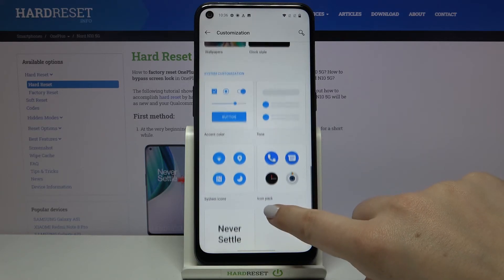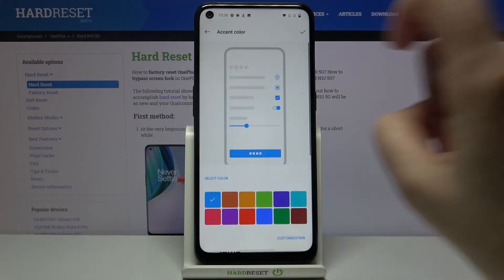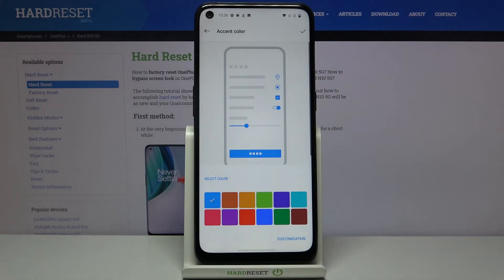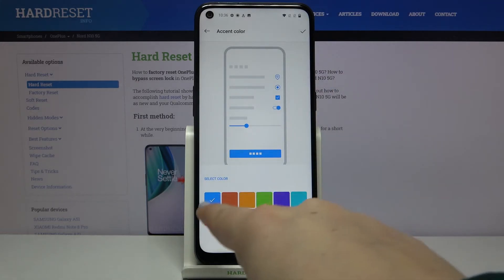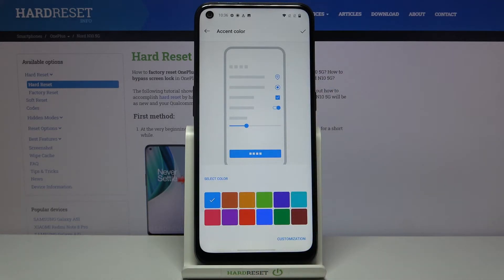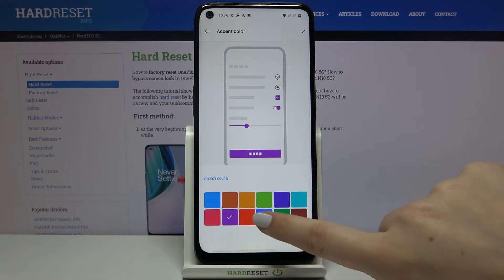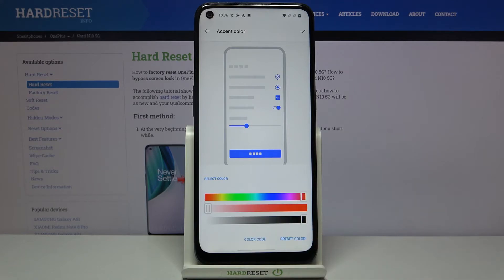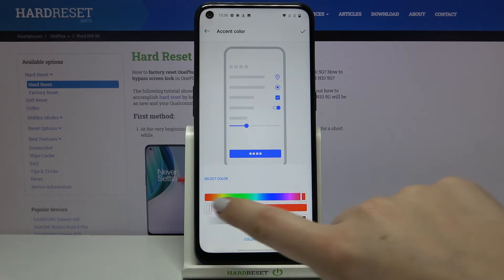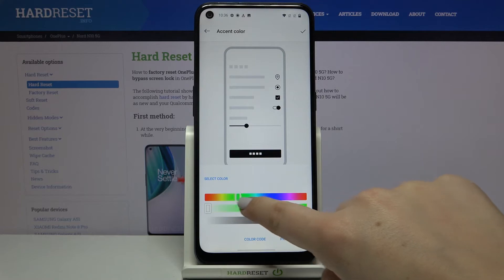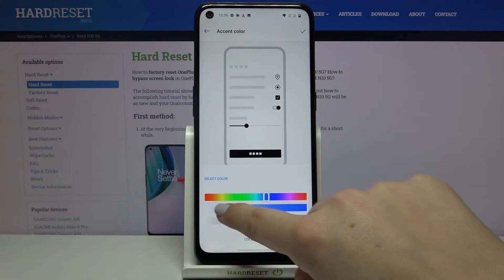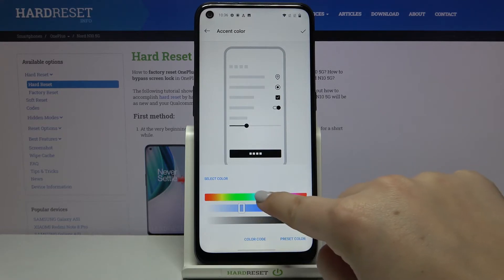Let me show you for example the accent color — simply tap on it and here we've got some defaultly shown colors so we can choose something from this set, or we can tap on customization so here we can manually by swiping choose the color you want to use.